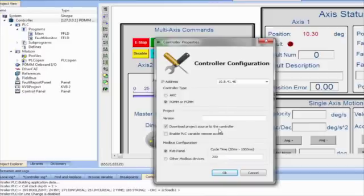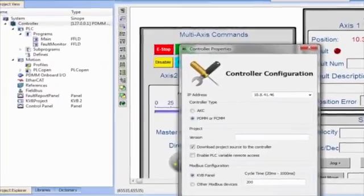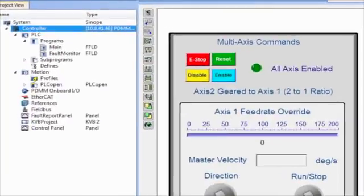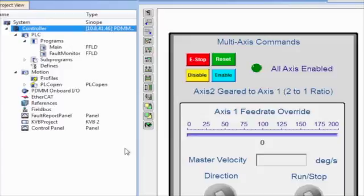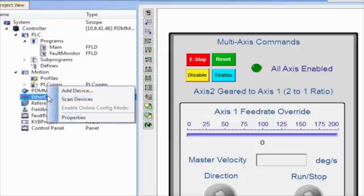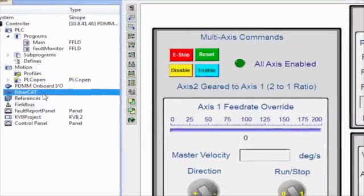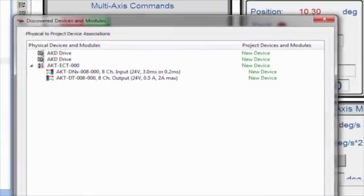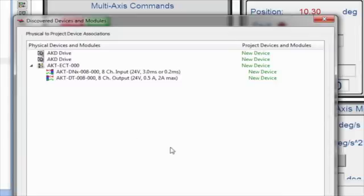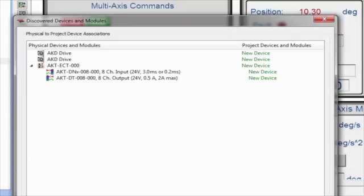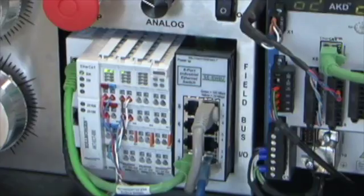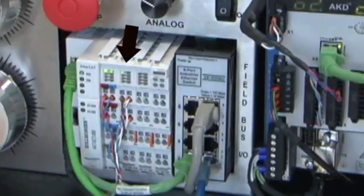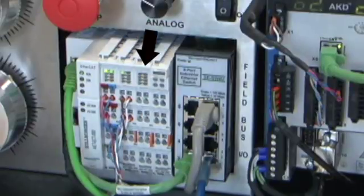Then, the EtherCAT network must be defined. This can be done in the EtherCAT section of the project tree. By right-clicking and selecting Scan, all components connected to the network will be found. In this case, there are two drives, one in the PDMM and the other an AKD-P drive. Also connected is a remote I-O coupler with an 8-channel input slice and an 8-channel output slice.